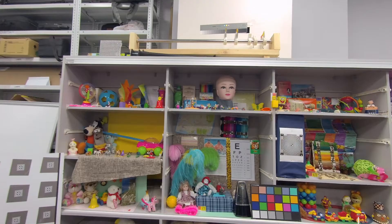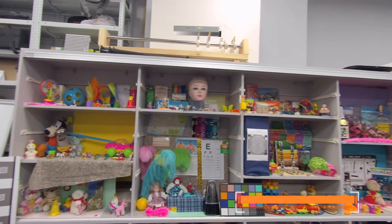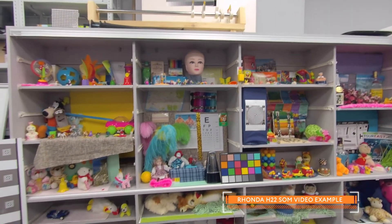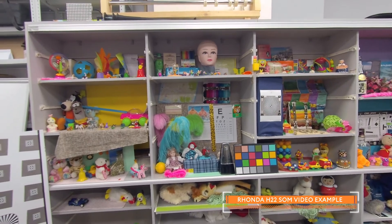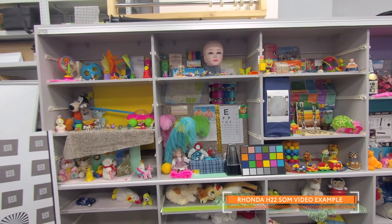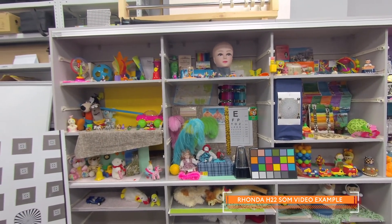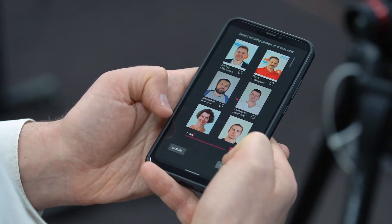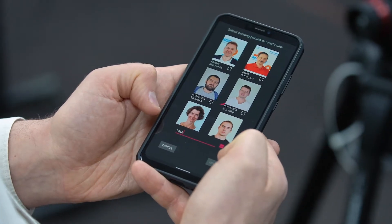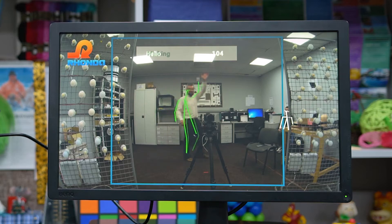In addition to camera hardware and software development, we can provide our customers with an in-house video cloud solution, mobile applications and computer vision services.